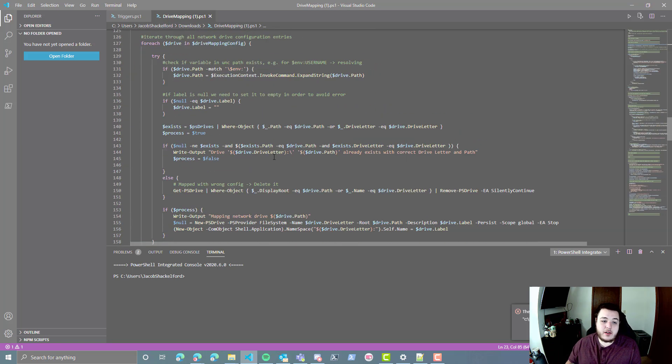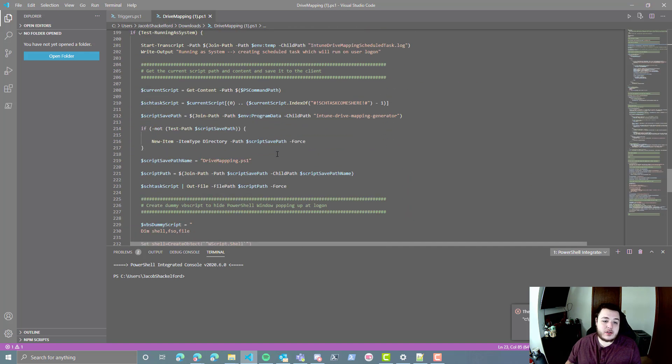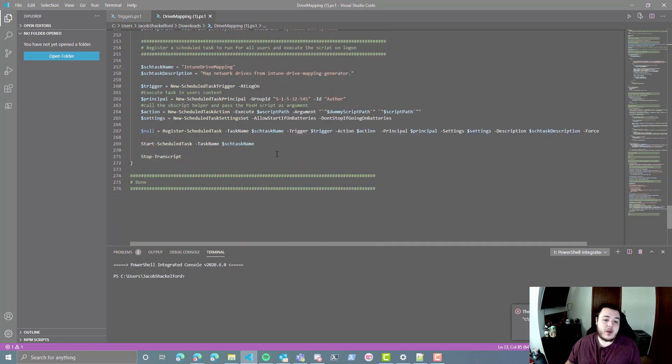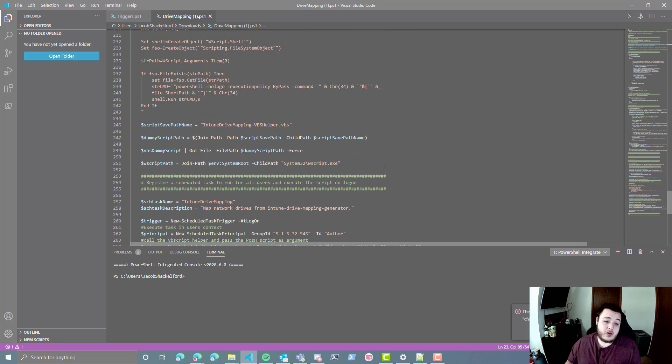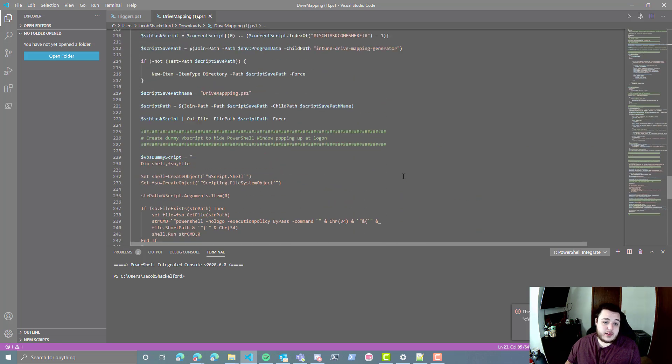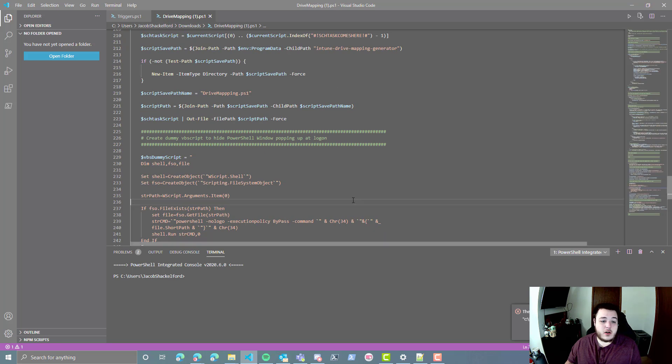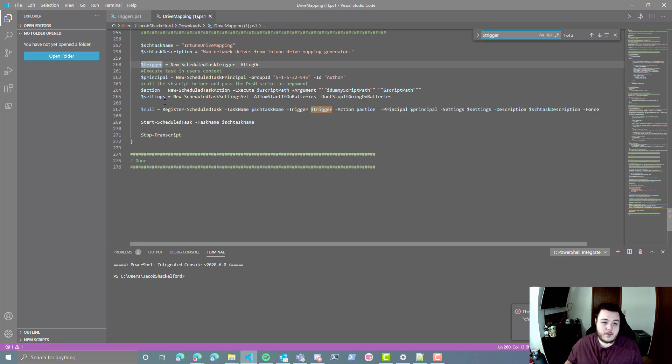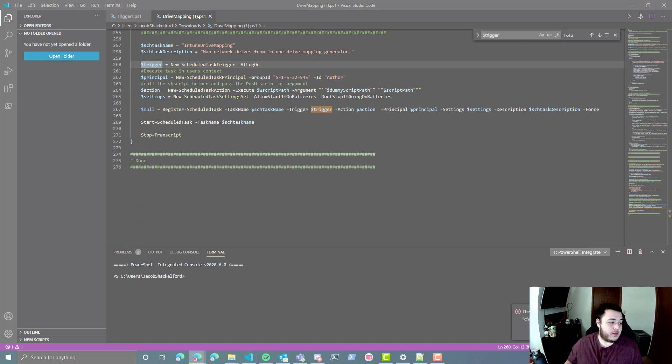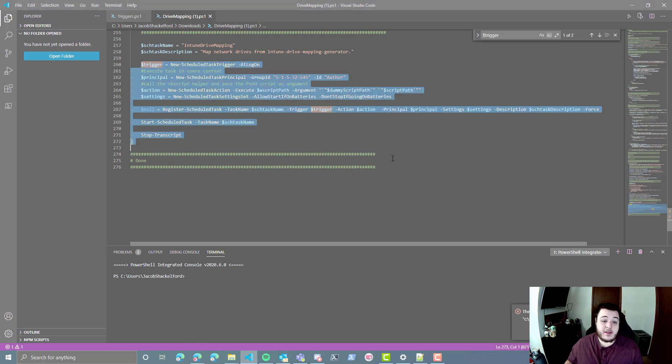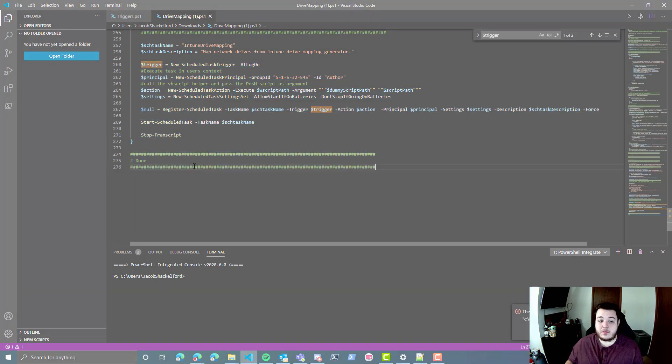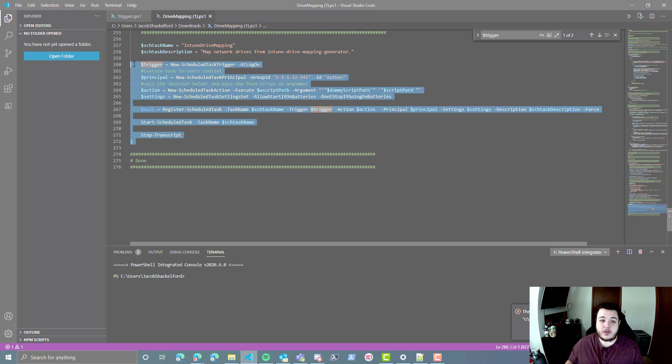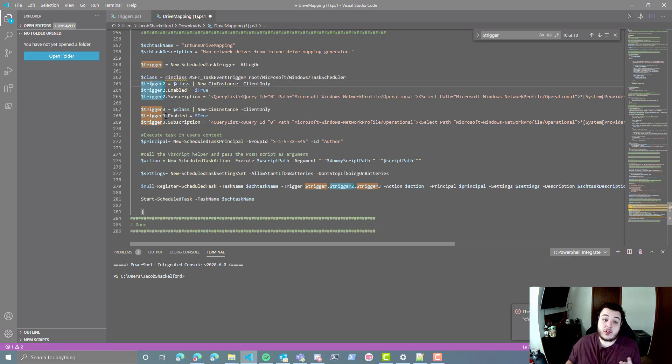So we're going to scroll down to the bottom here, and all this code and everything that we're going to be adding is in the blog post. Let's see here, we're going to be looking for the trigger value right here. And I'm just going to copy this from our blog post, and you can delete everything down below here. If you want, you can keep this done section, or I'm just going to replace it.